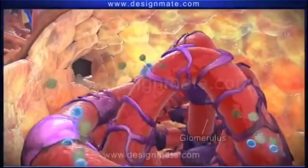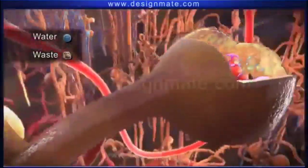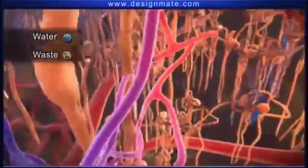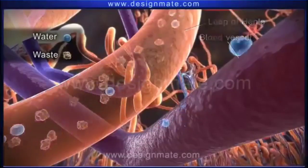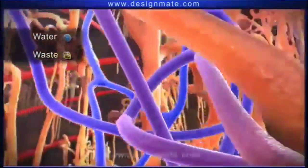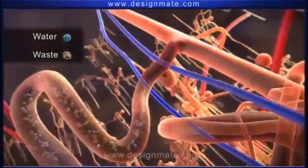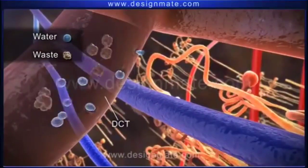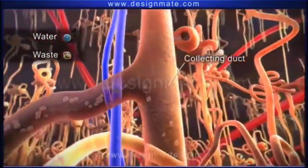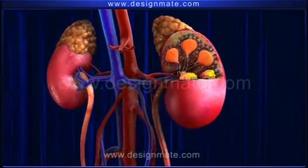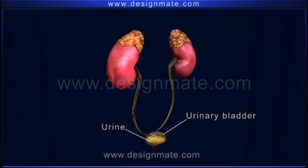As blood flows through the glomerulus, water, salts, and waste diffuse into Bowman's capsule. This liquid passes into the PCT and the loop of Henle, where water and important salts are absorbed back into the blood vessel. Only waste material like urea and some water molecules proceed into the DCT, where more water may be absorbed into the interstitial fluid. This liquid formed is the urine, which is released into the collecting duct, trickles through the kidney into the ureter, and passes into the urinary bladder for eventual excretion.